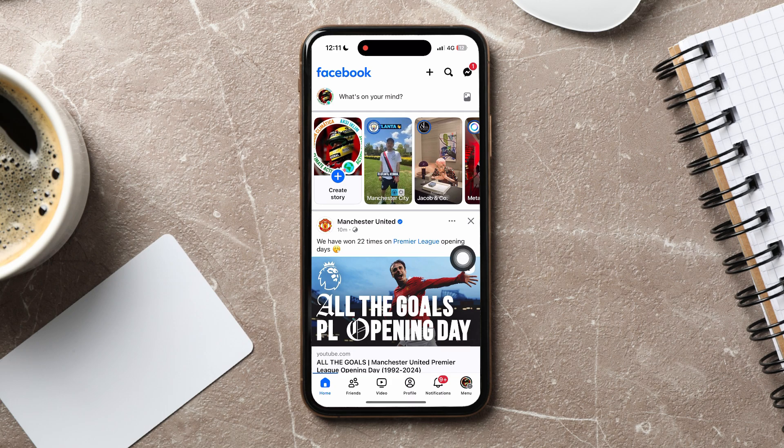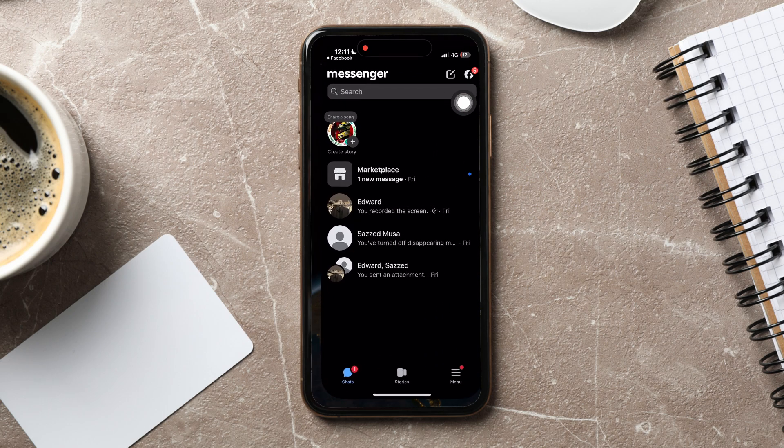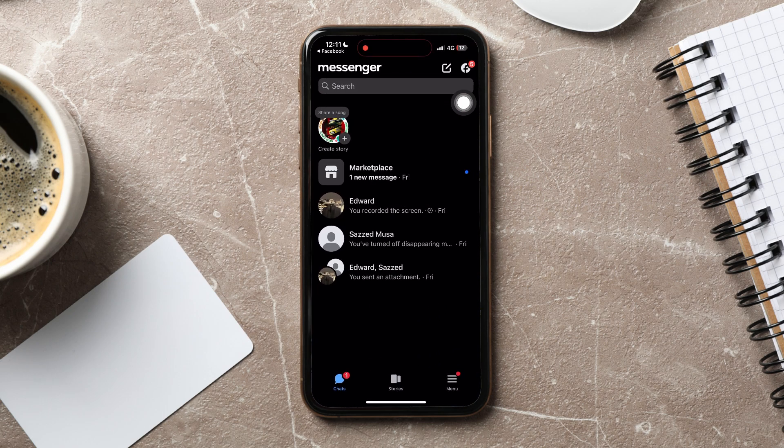On this page, go to the top right corner and tap on the Messenger icon. You will then be taken to the Facebook Messenger app, where you can view all your chats with friends.